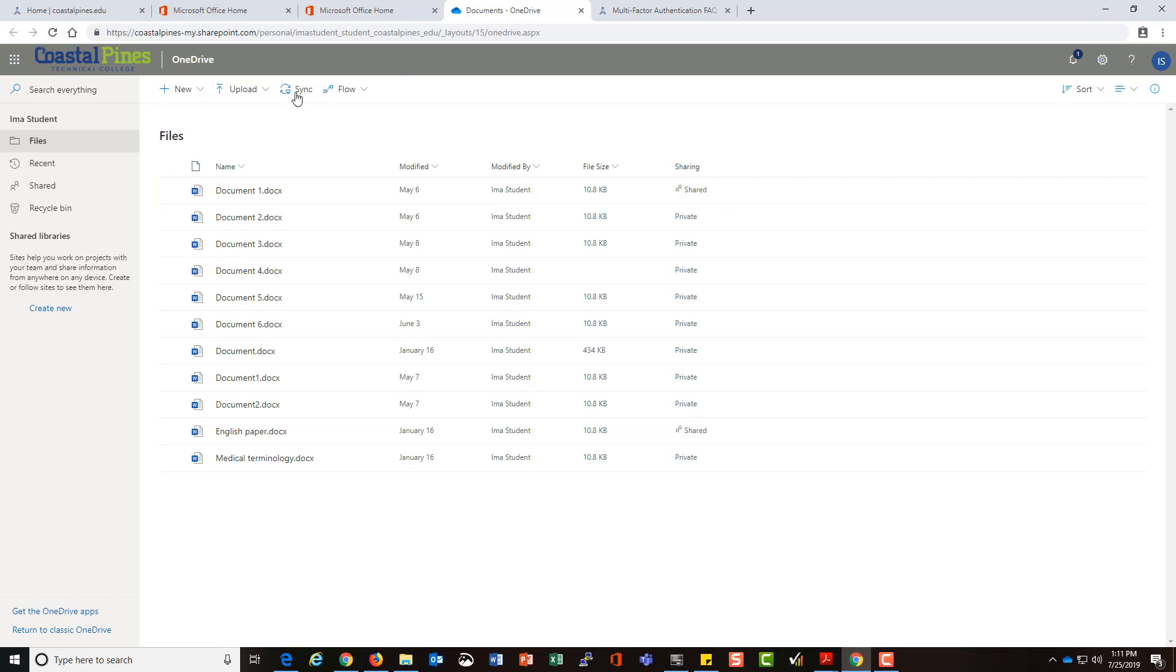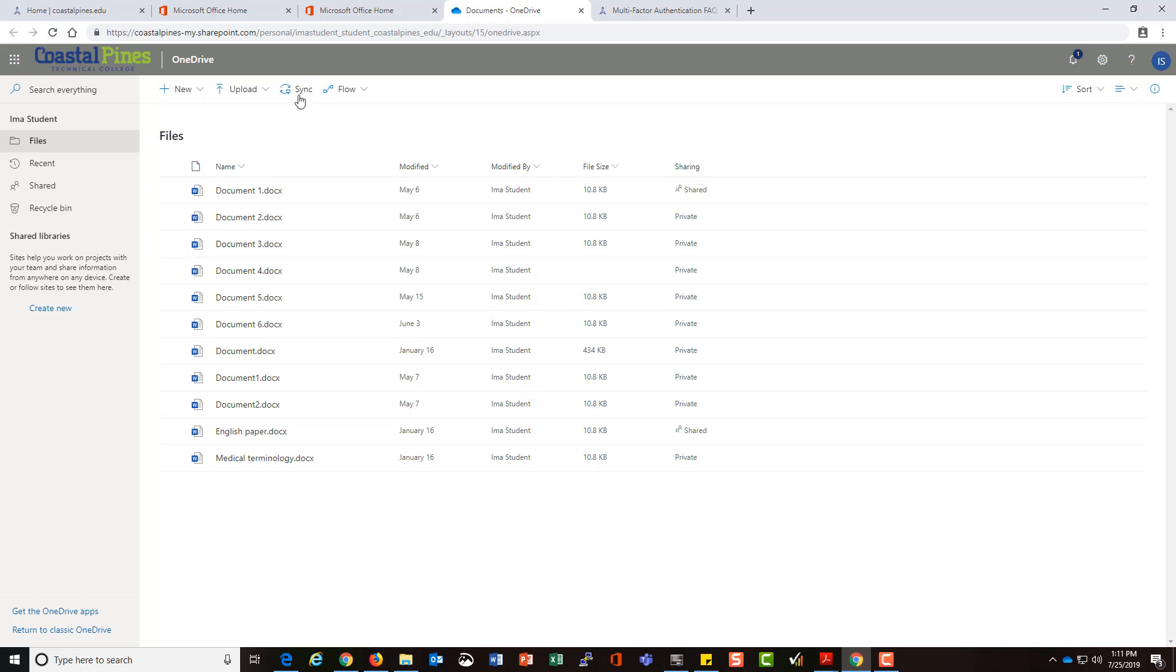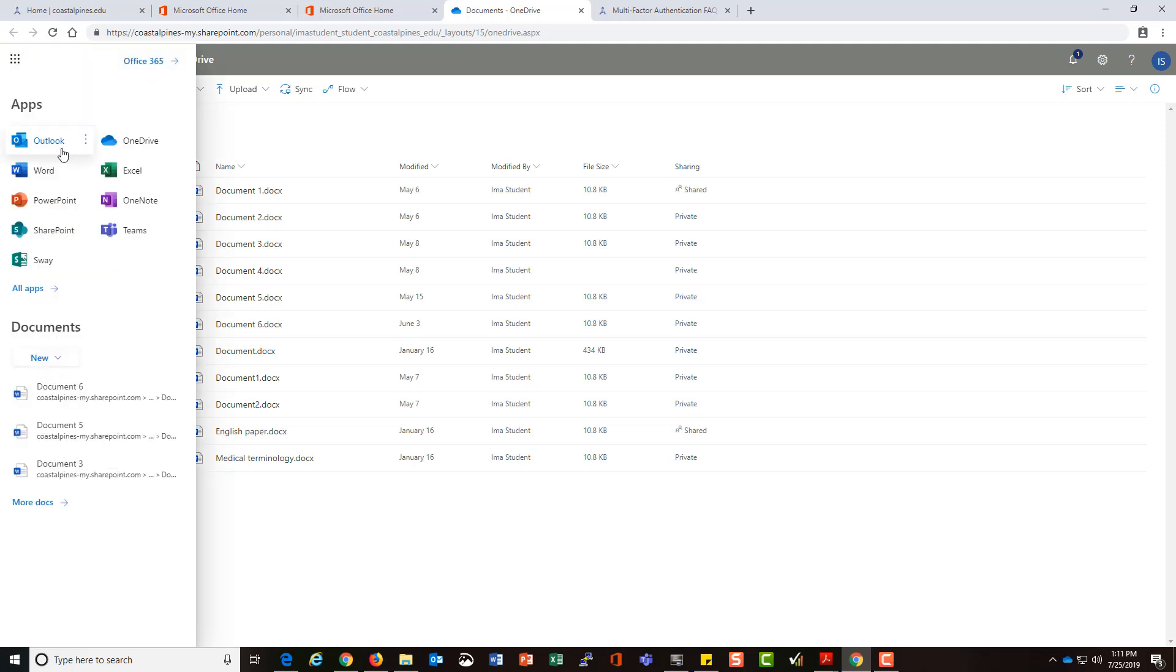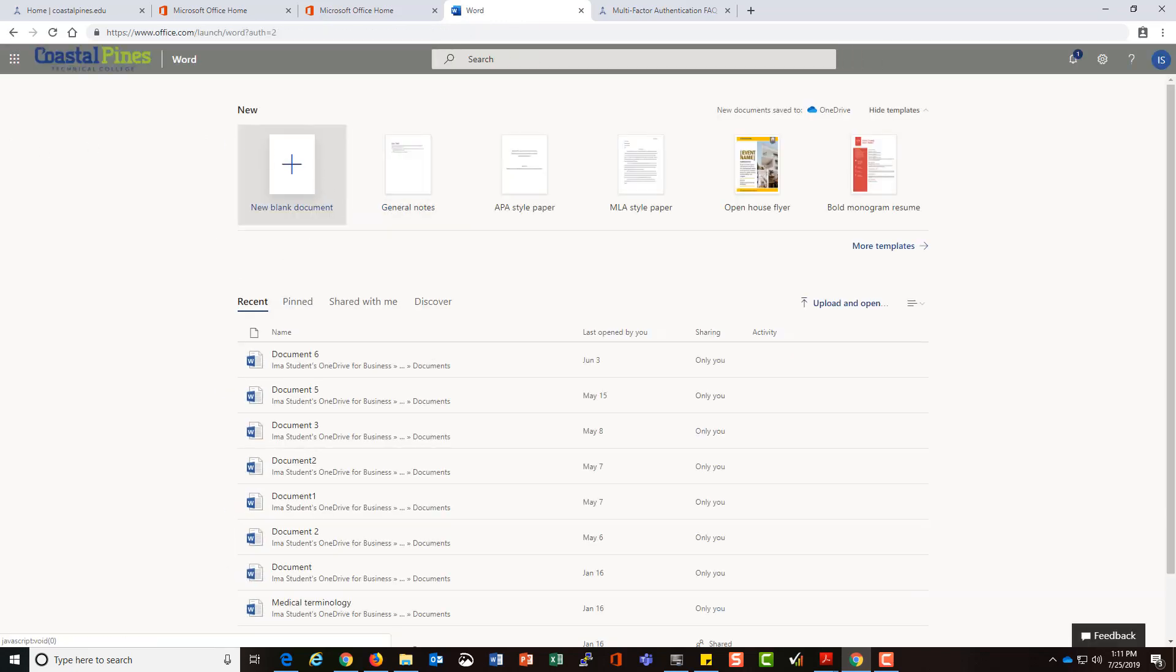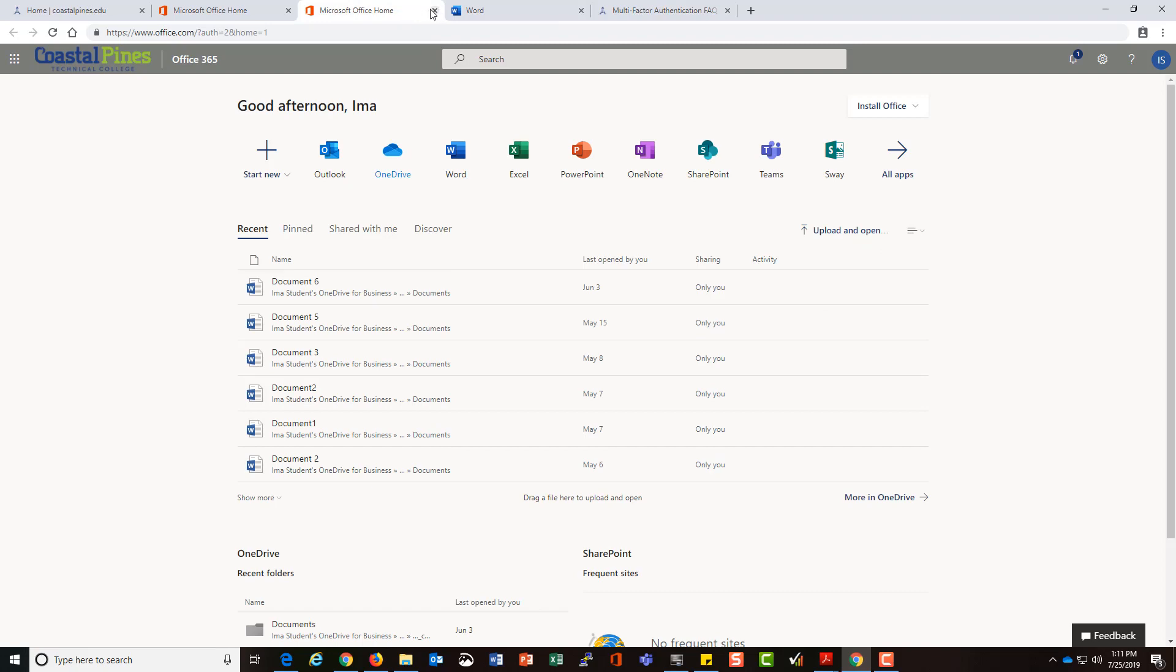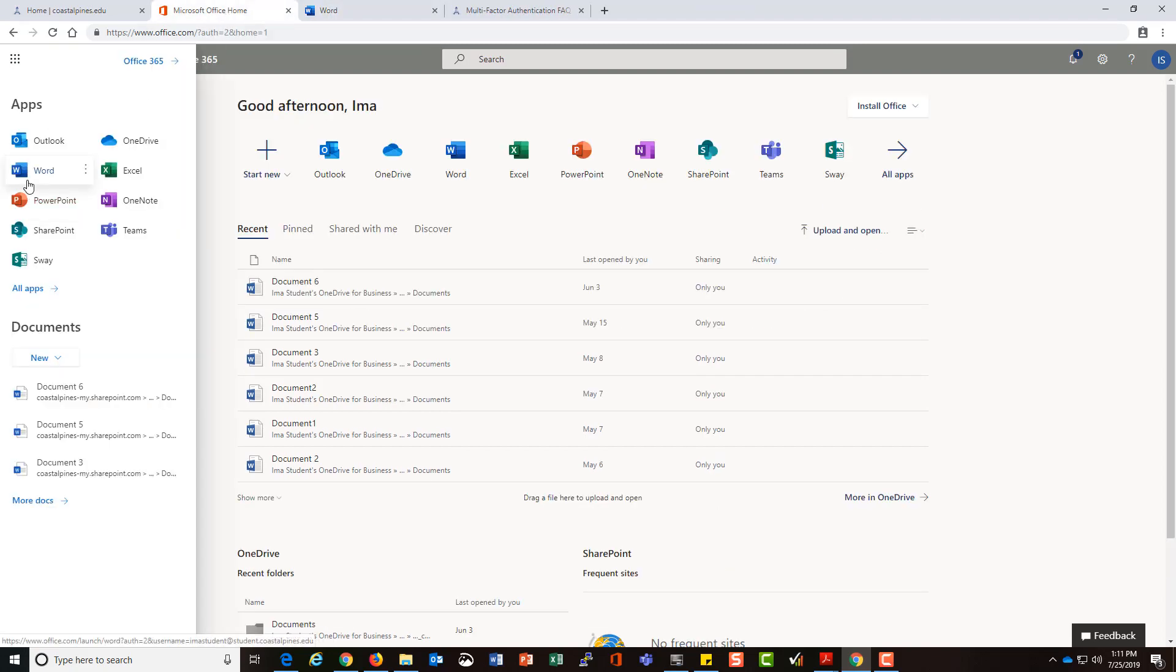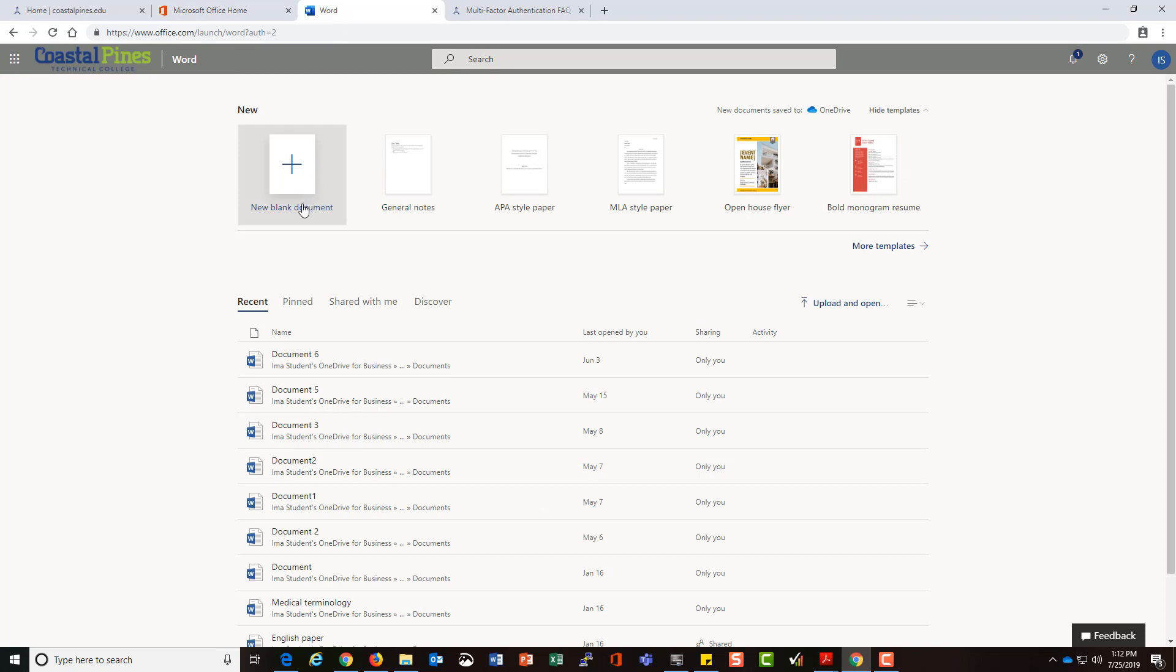If you do want to sync your files with your file explorer on your desktop, all you do is click sync once you're logged in here. Let's go back and look at how we use a Word document online. Once you're in the menu where you see Microsoft Word, you just click on Word and it takes you to the screen.